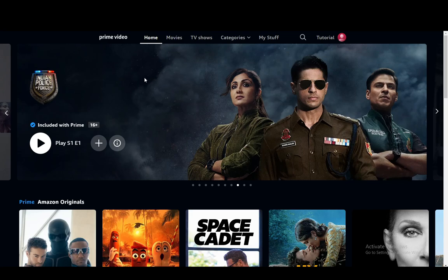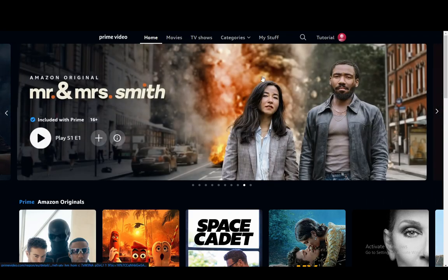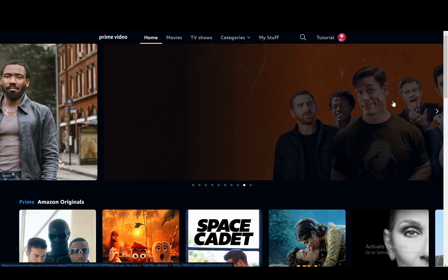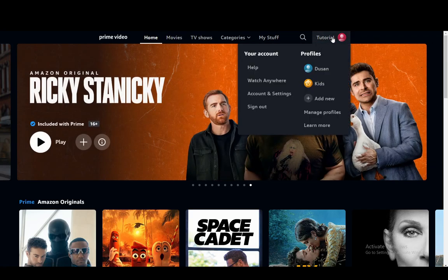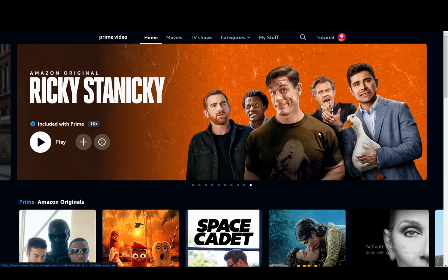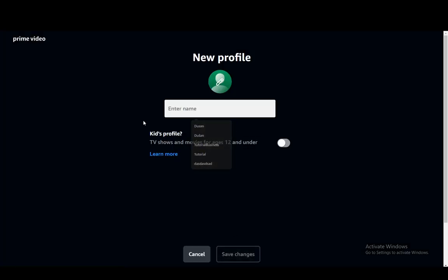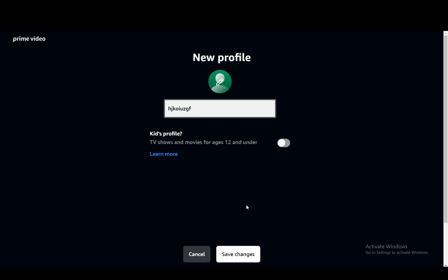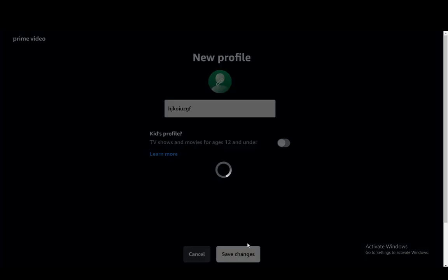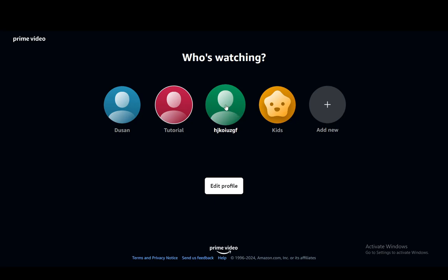That is how you install it. But then to actually watch in parallel with somebody else on the same account, you need to set up different profiles on the PC. You just hover over your profile icon and click Add New. Once you're here, you can create a new profile — just click Create New Profile, enter any name you want, like a random string of letters, and then click Save Changes, and that new profile will be available.